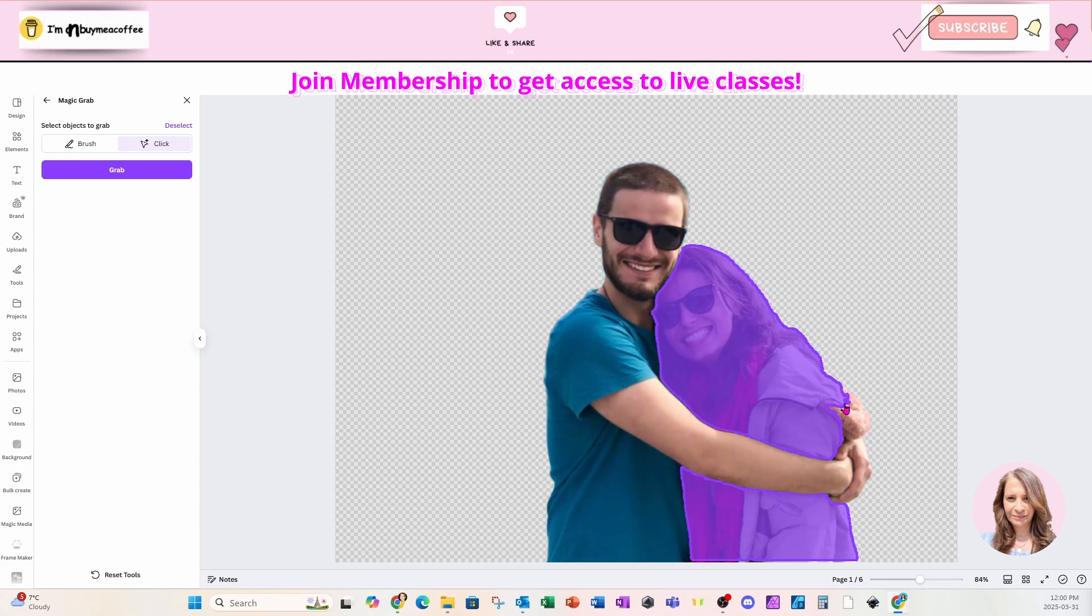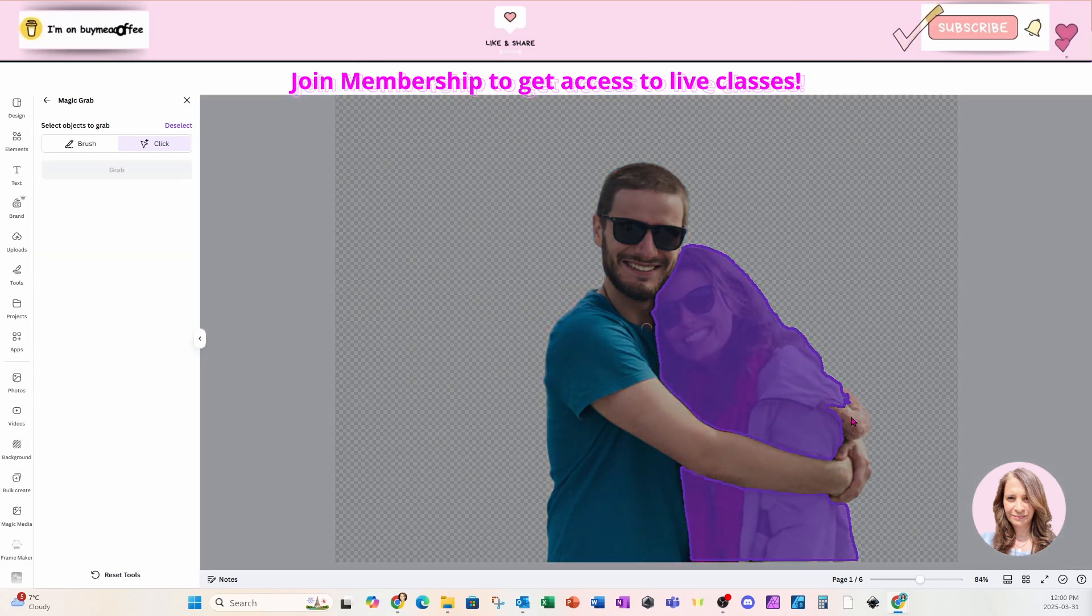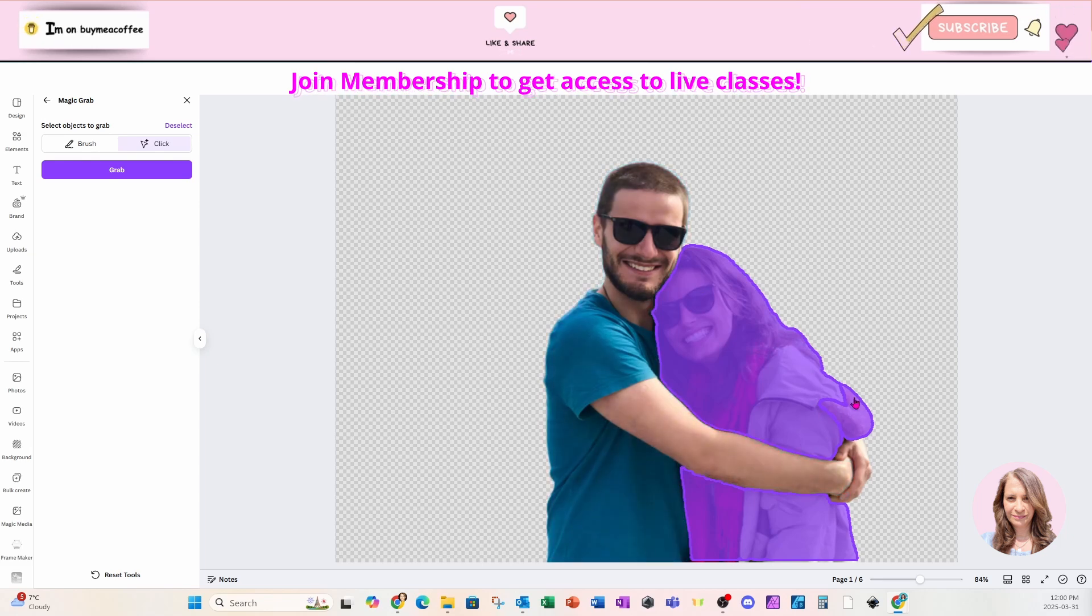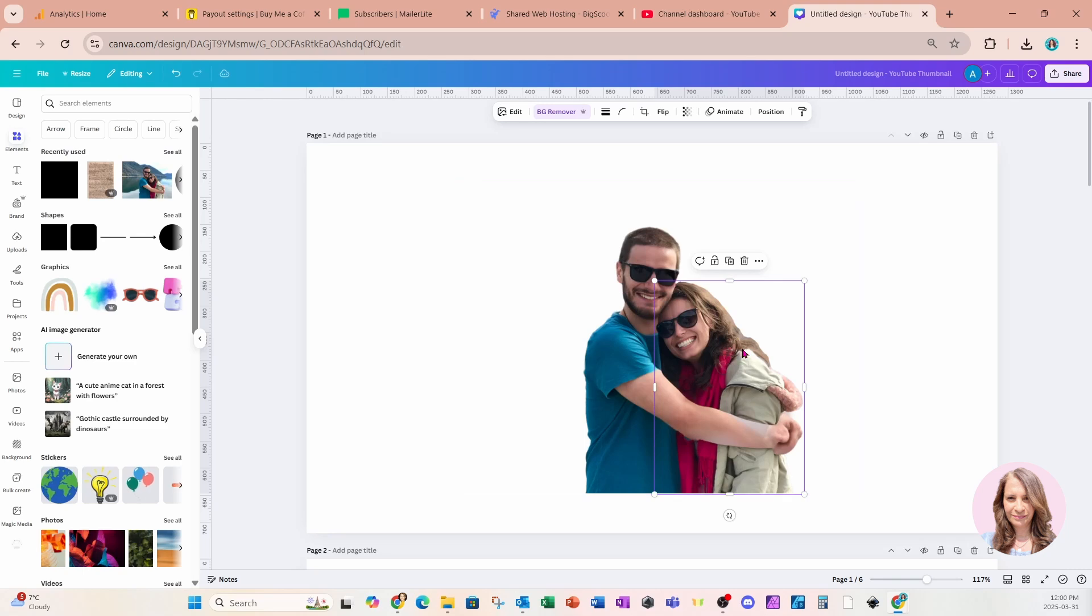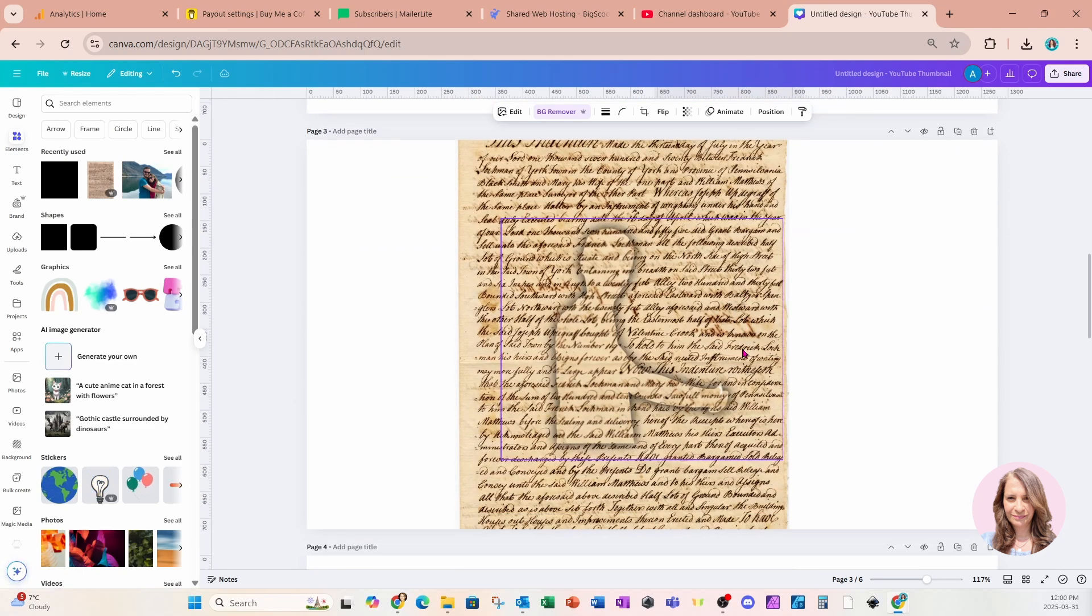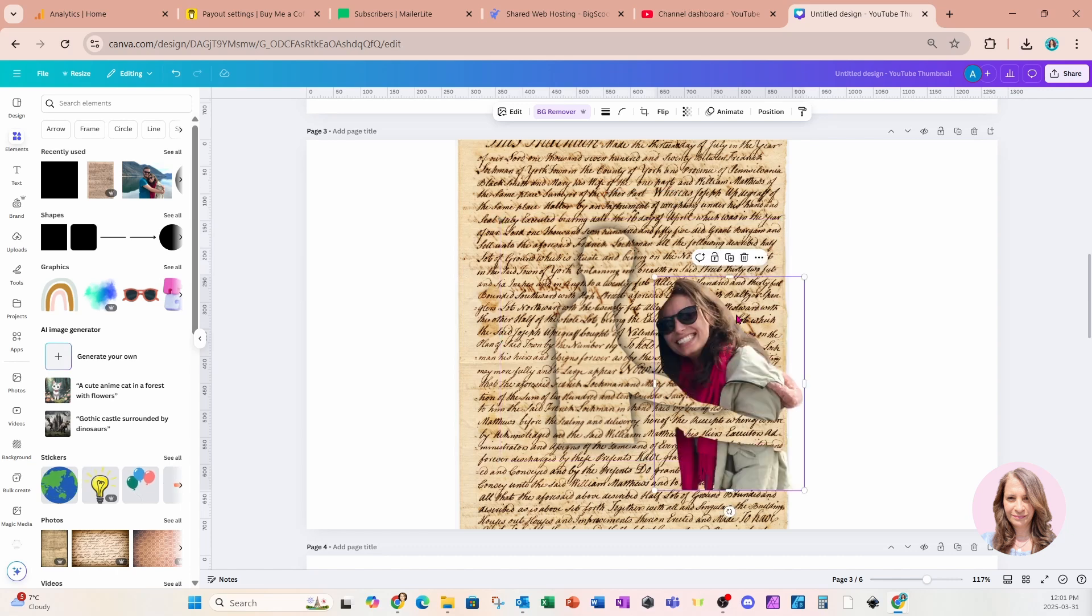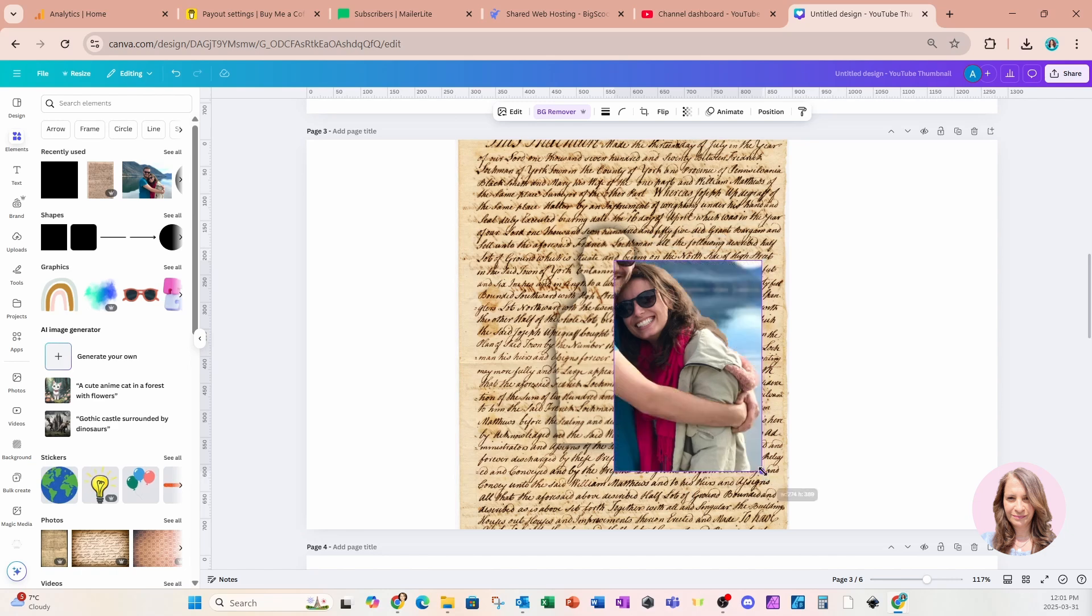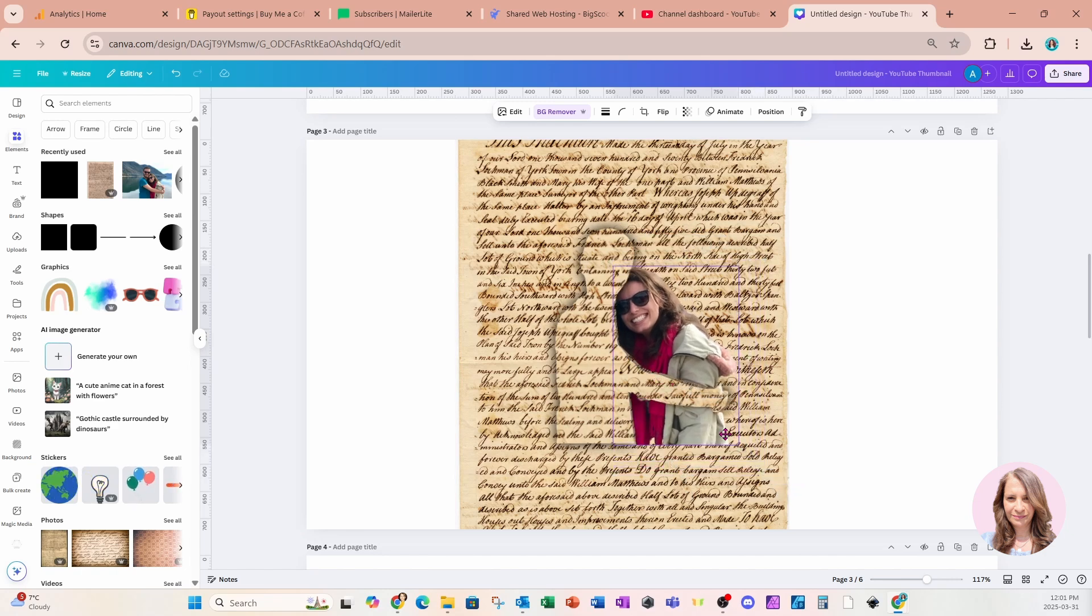And I'll say grab. Now we'll notice it didn't grab her hood here. So I'm going to have to click it to see if I can select it. And there we go. It did select everything, including her hood. So I'll just say grab. And I'm going to copy that and bring it down to the image with the script.